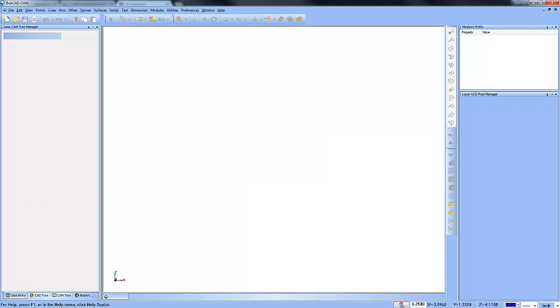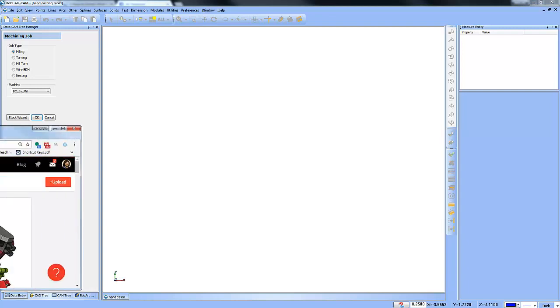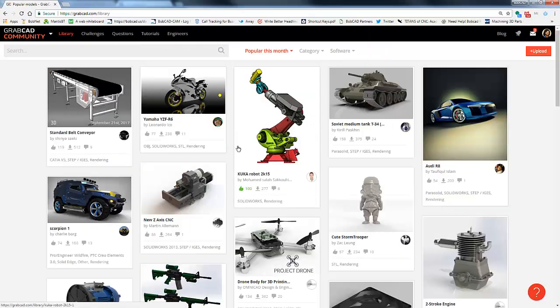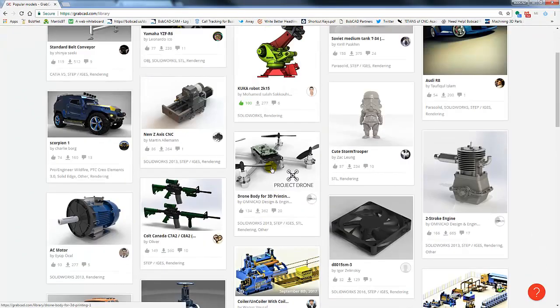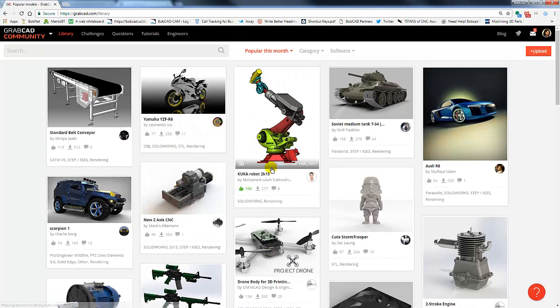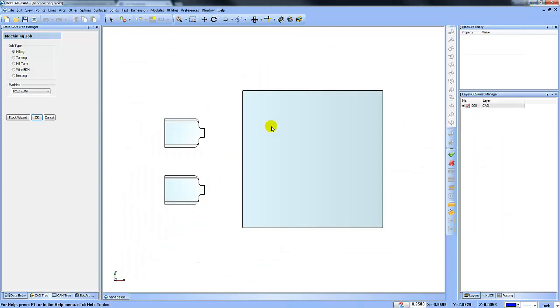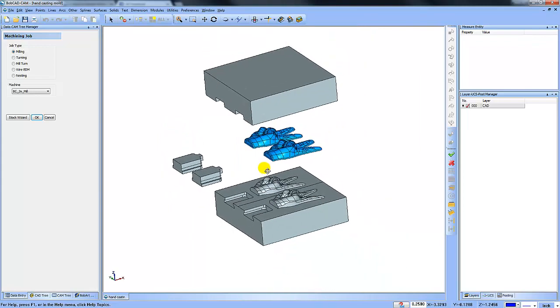There's this really cool website called GrabCad if you're not familiar with it. It's called grabcad.com. And what's cool about this is you can go in here and you can download all kinds of models. It's a really cool place to get files that you may want to do some testing on or practice with. So if you're not familiar with GrabCad, I highly recommend you take a look and set up an account.